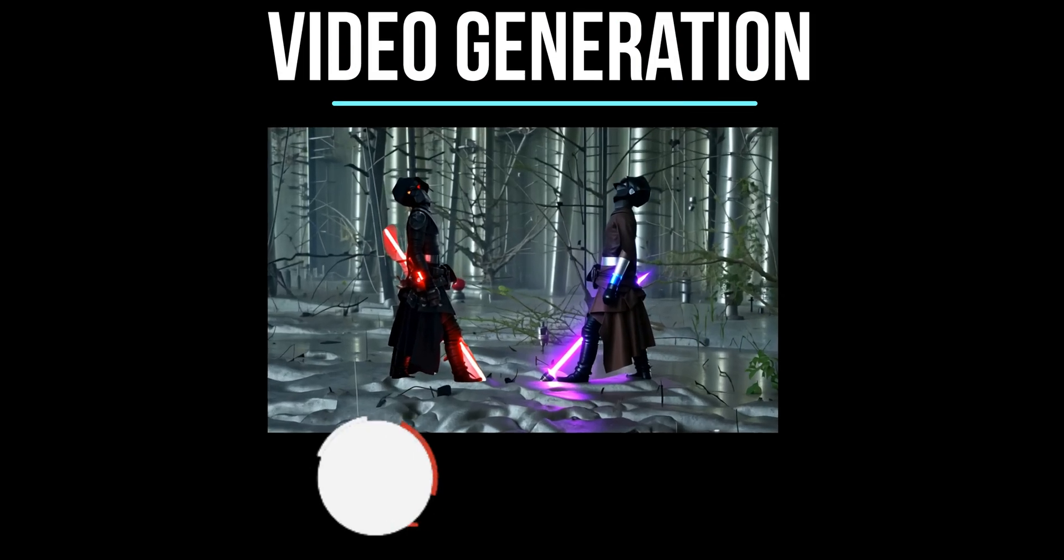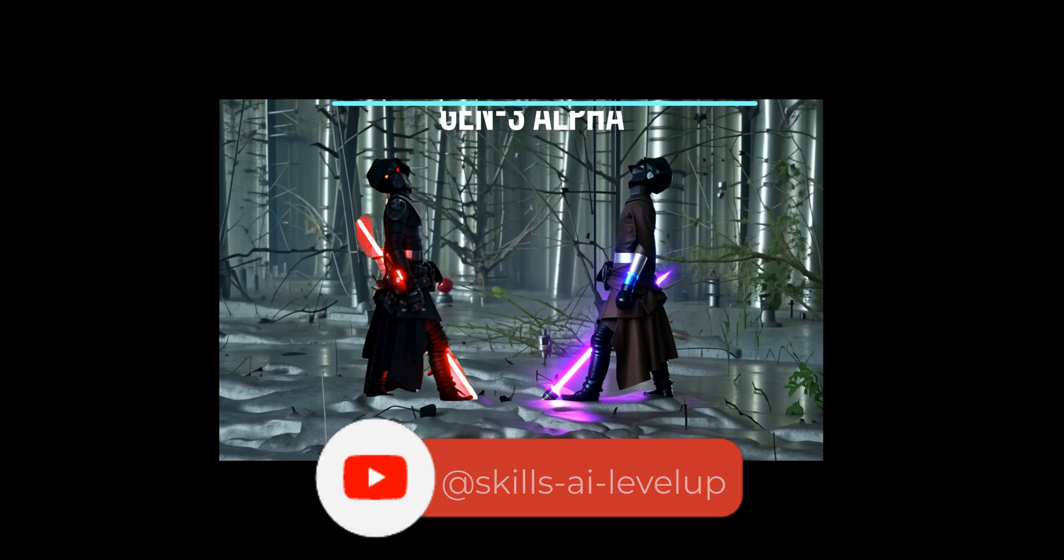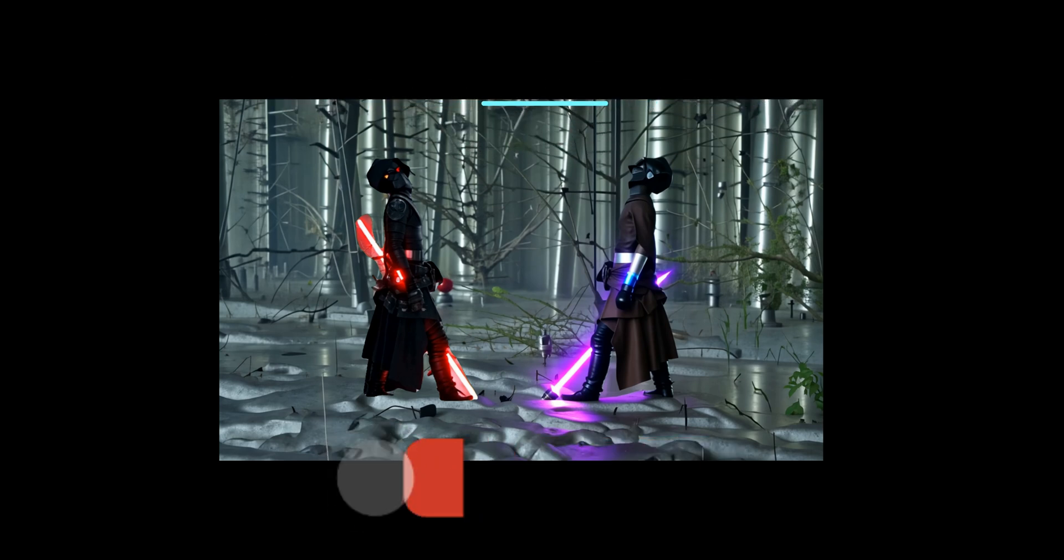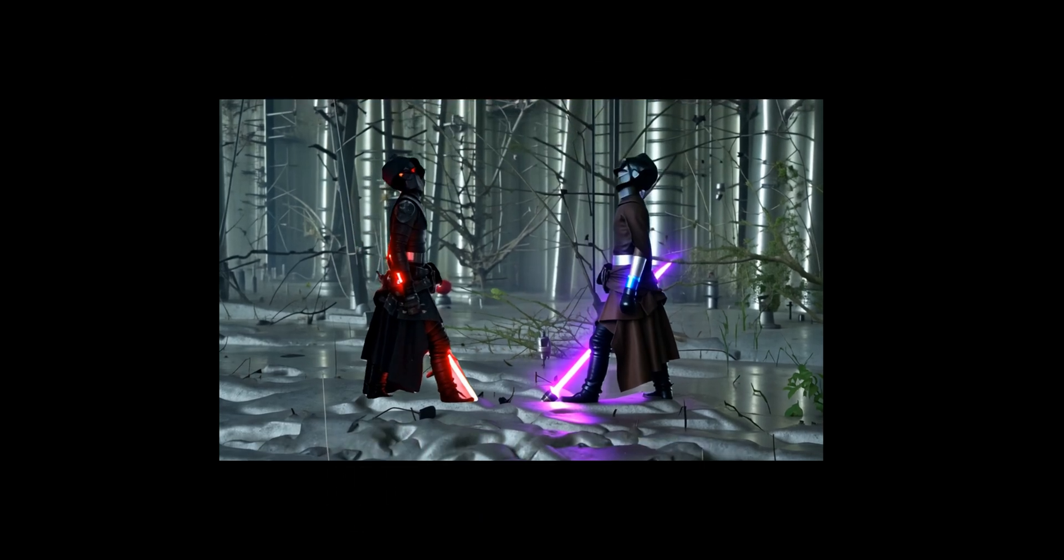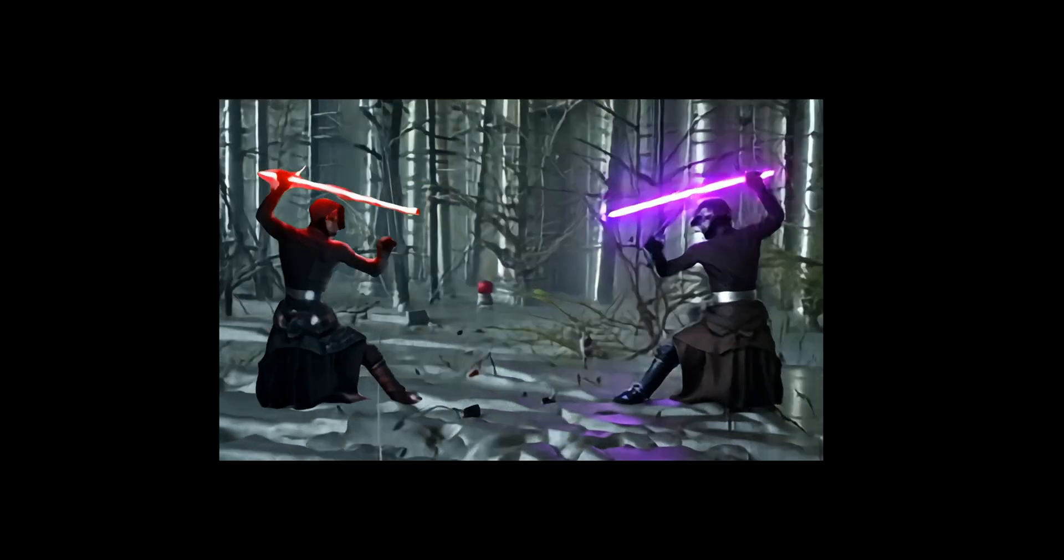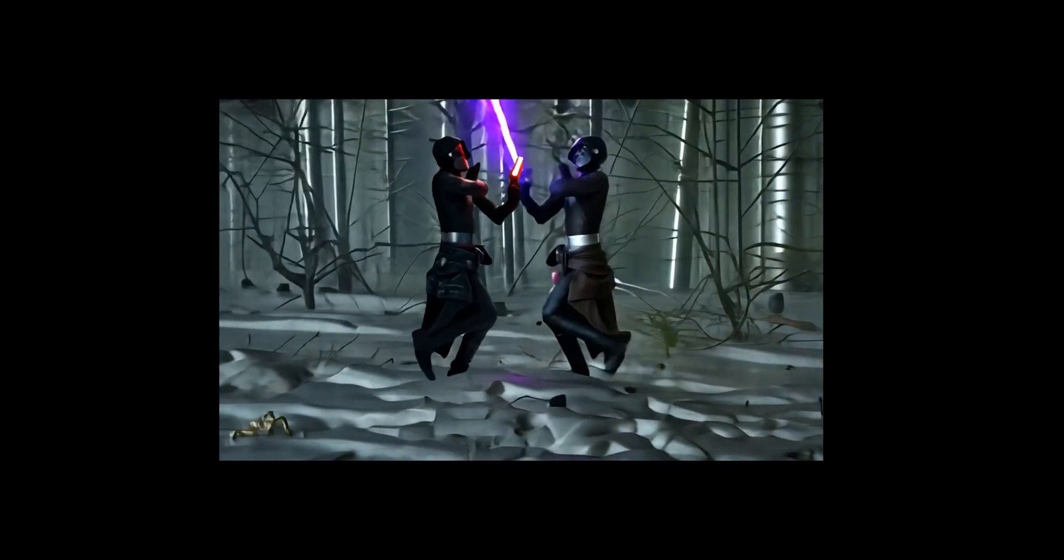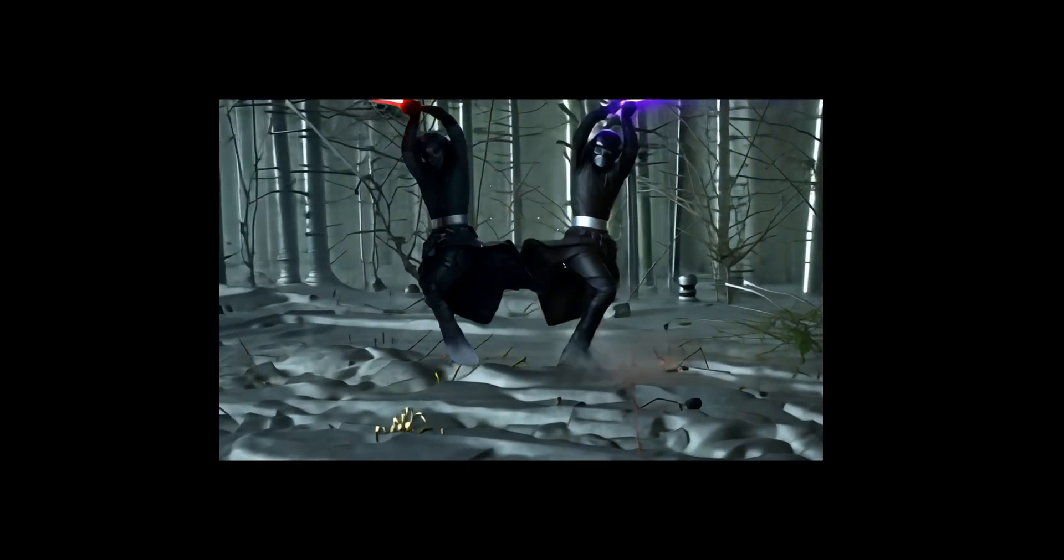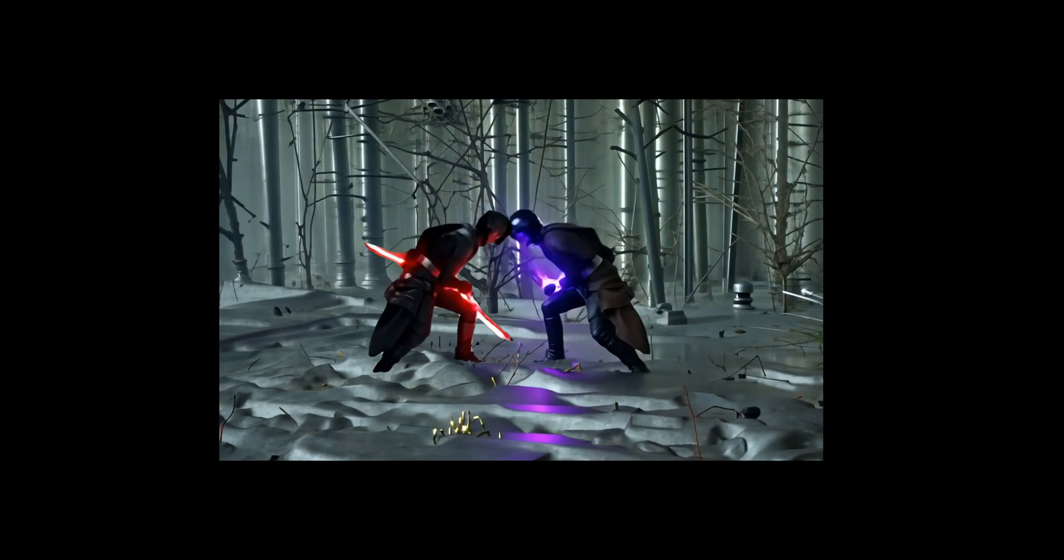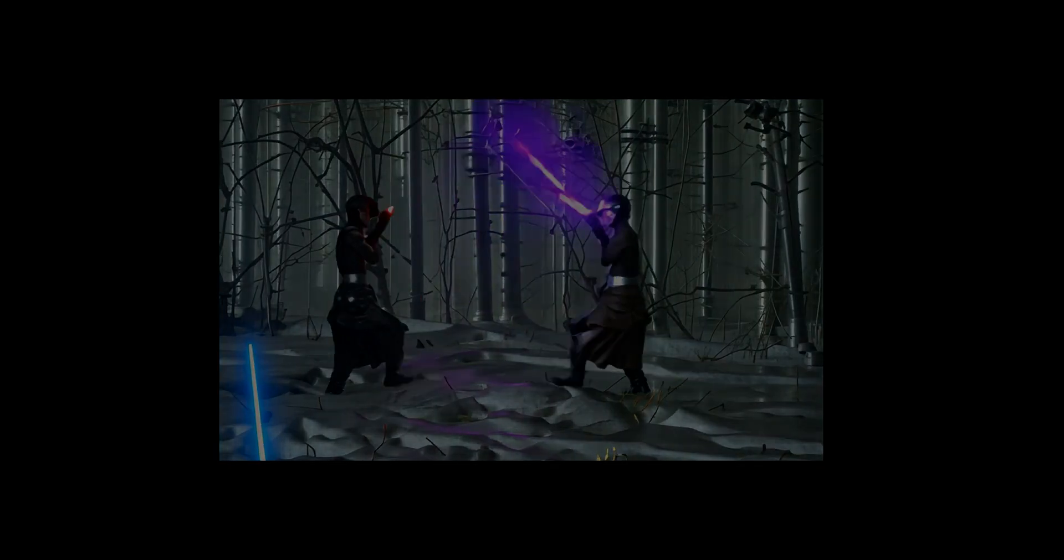What's up everyone? Today we're diving into the world of RunwayML's Gen 3 Alpha video generation tool, and we're about to create something epic. We'll be transforming a swordfighter video into an unstoppable sci-fi lightsaber-wielding warrior fighting in a battle scene. Buckle up, it's going to be awesome.